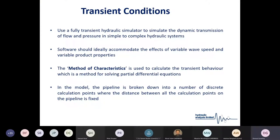It's easy enough to do simple calculations to work out what sort of surges you might get, but if you want to really model the details and understand the full implications of transients within pipelines — from simple to complex hydraulic systems — you would undertake a full transient hydraulic system study. You would generate a simulator or model and then simulate the dynamic response of that system. The software should ideally accommodate the effects of variable wave speed and variable product properties.